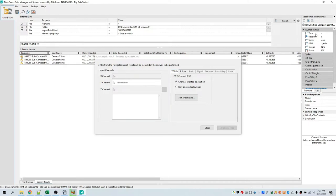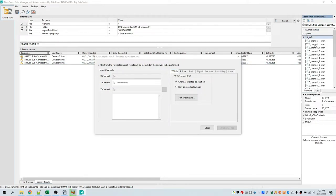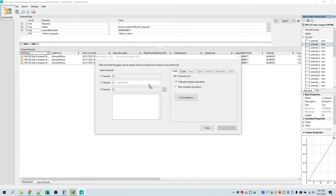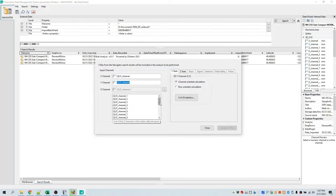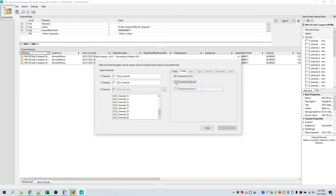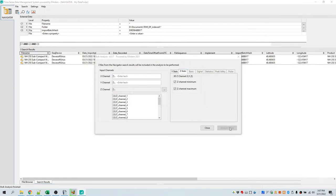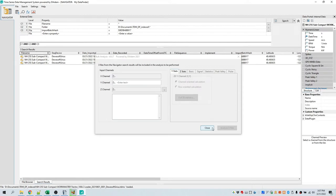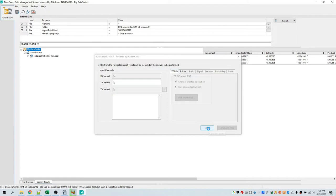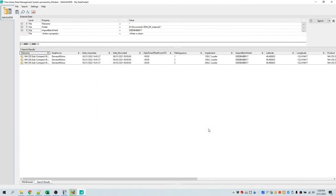The input channels have been cleared. The data portal holds the first data file again, and we're ready to begin again. This time we're going to choose the 3D channel and drag the Y channel into the Y channel input control. Notice that the X channel and 20 Z channels have already been detected and assigned, because the application recognizes they are 3D channels. Under the Z statistics tab, we can choose to calculate the Z maximum and minimum, which we will do. We're going to analyze those three files. We're done performing bulk analysis. You can easily perform statistical analysis of channels across many files with just a few dialog inputs. This completes the video tutorial for bulk analysis.